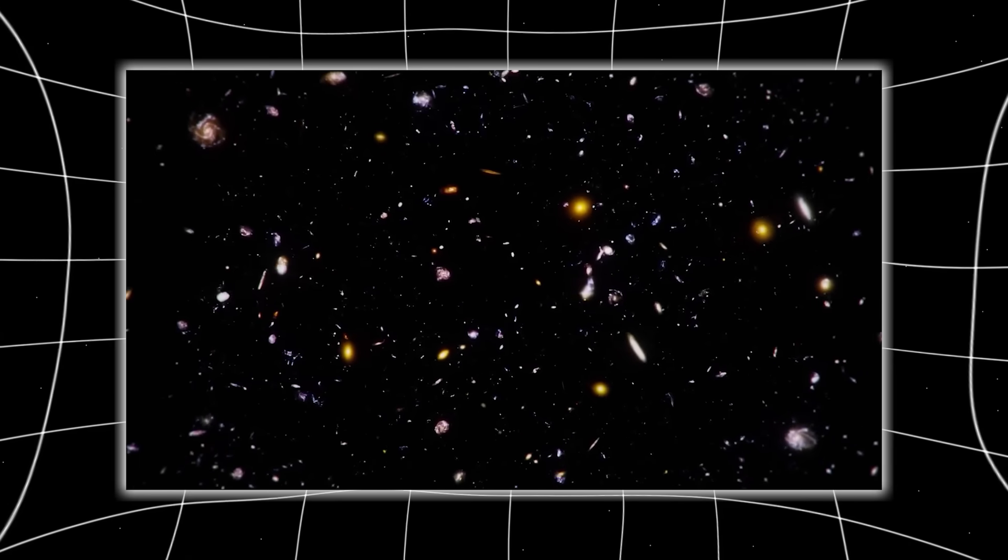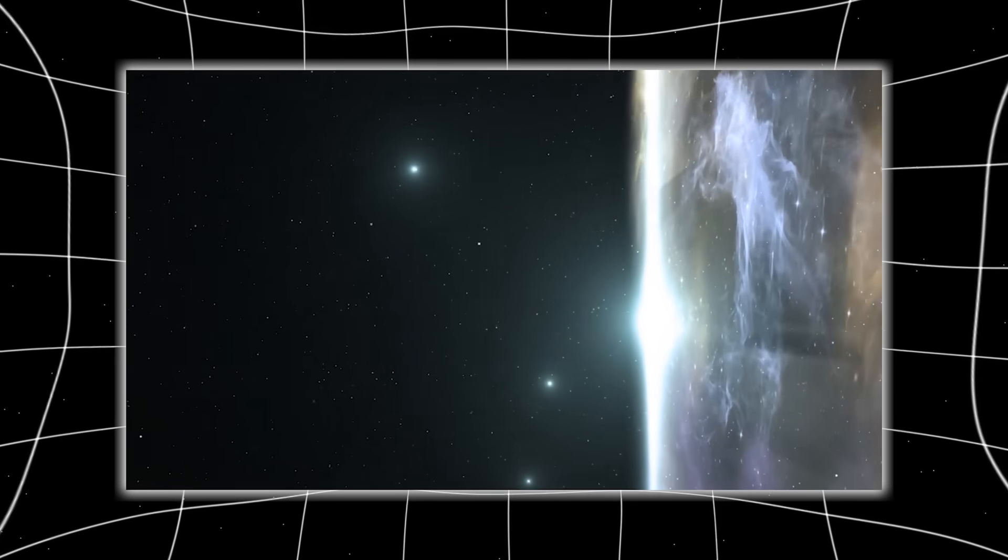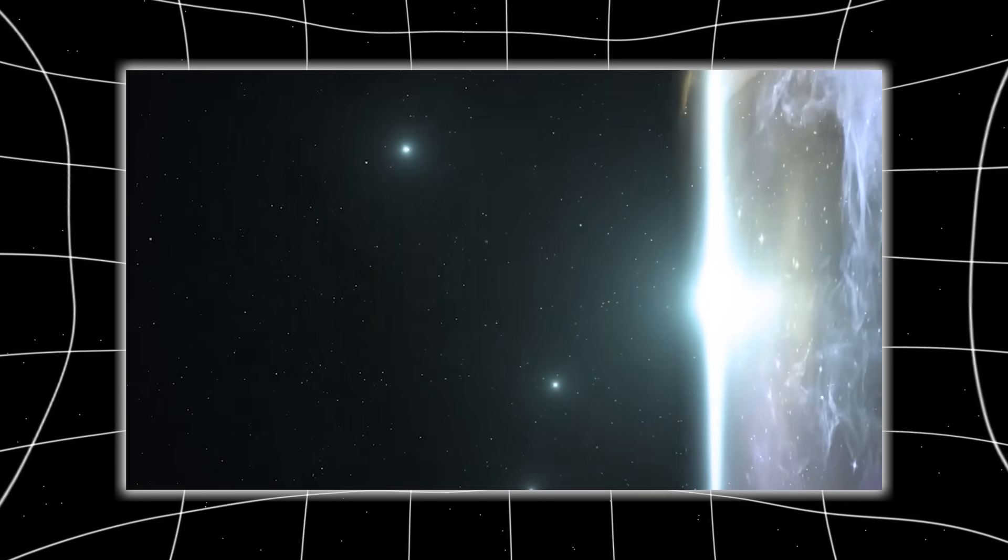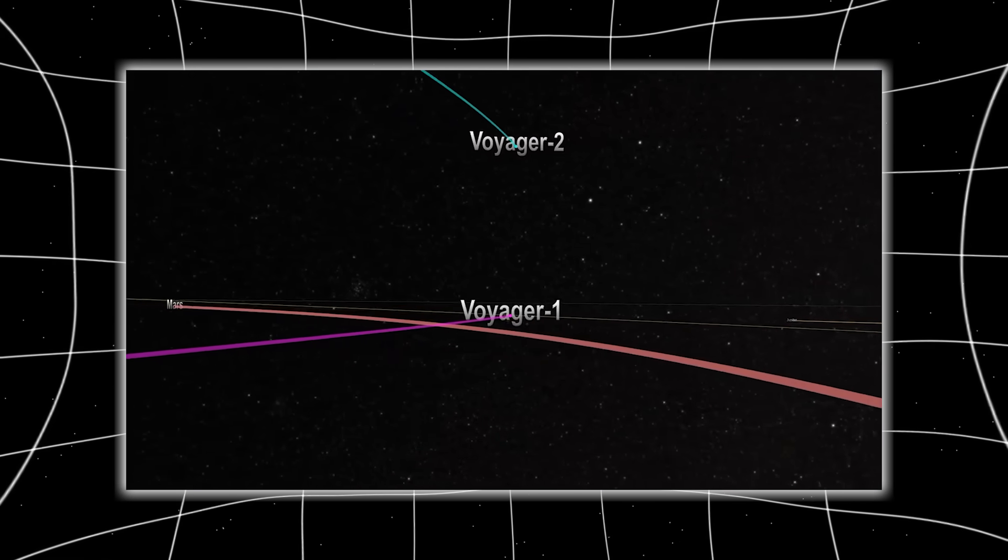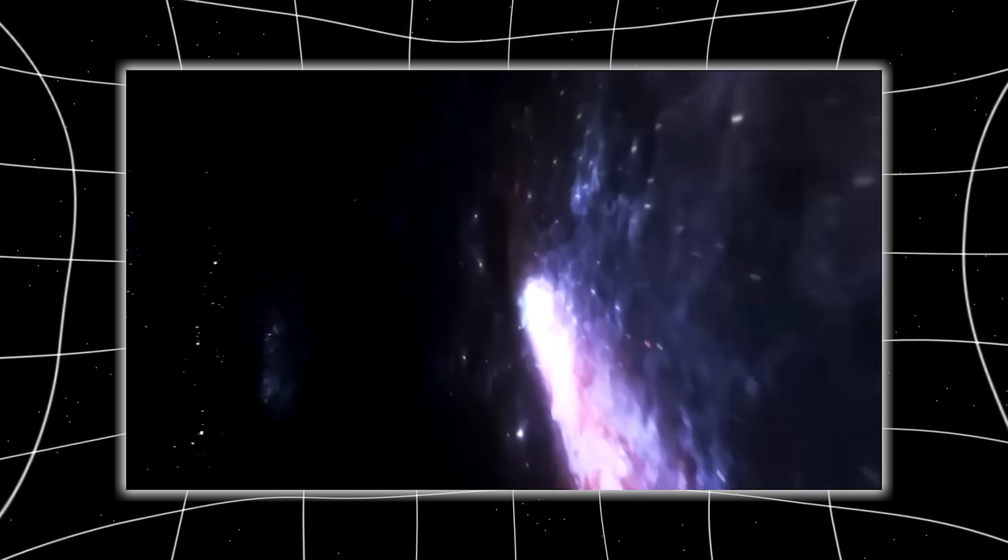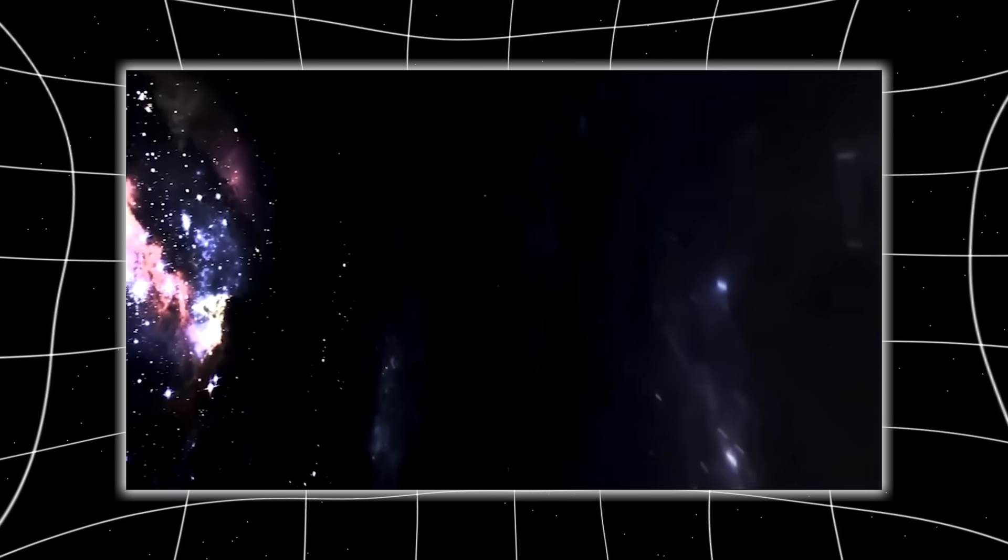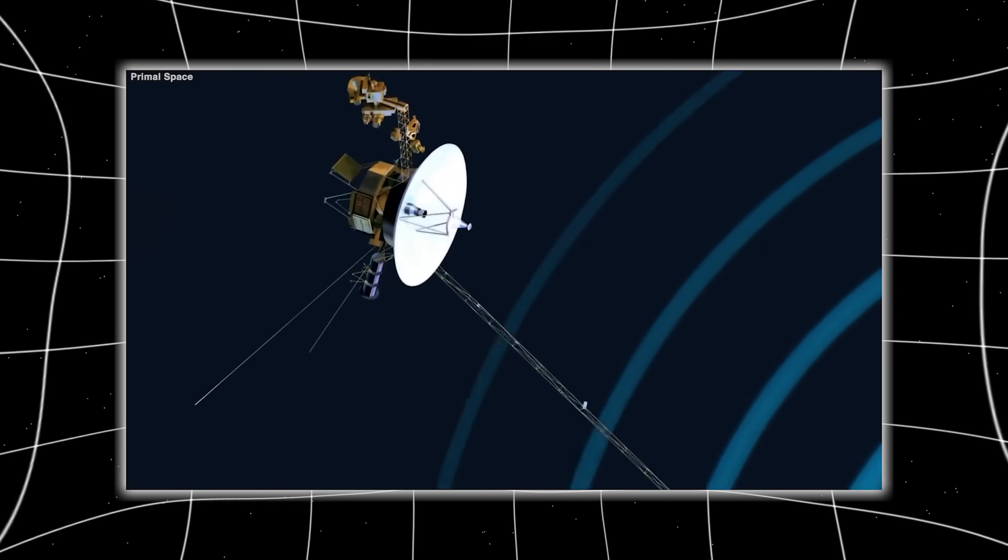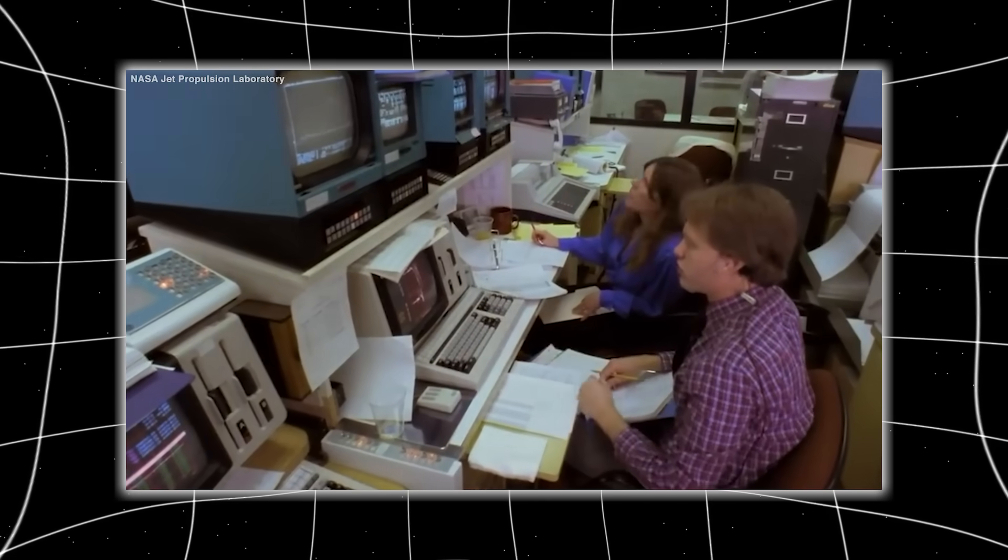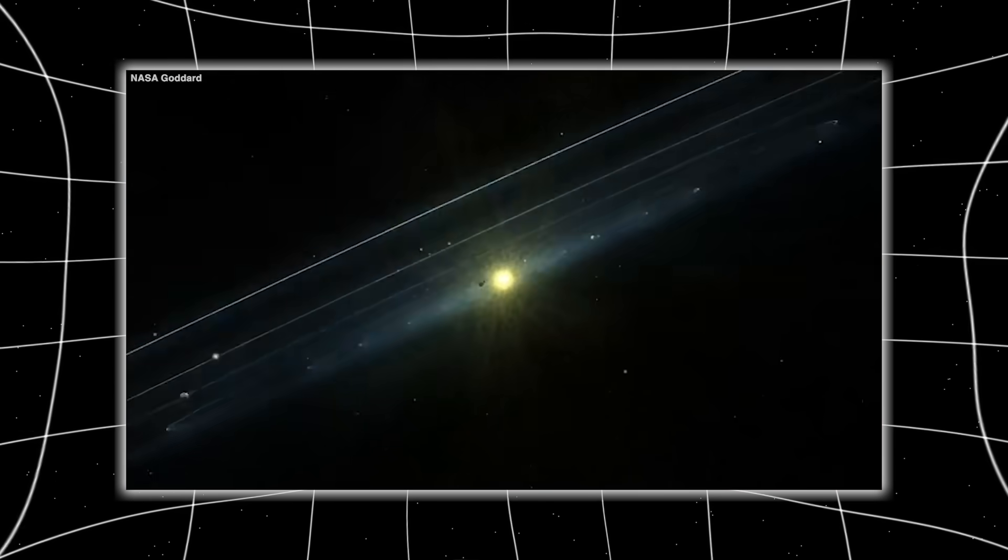For nearly five decades, Voyager 1 has been sailing through space, whispering secrets from the edge of our known universe. It was built to observe but never to act, to listen but never to speak. And yet, just weeks ago, something changed.